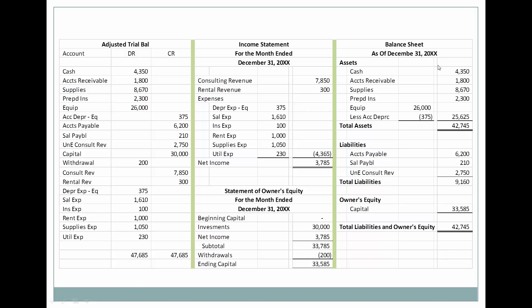Then let's look at what's on the balance sheet. All of our assets — here we have our equipment minus our accumulated depreciation, giving us the net value of the asset. Then we have all of our liabilities and our capital. Our assets equal our liabilities plus owner's equity.